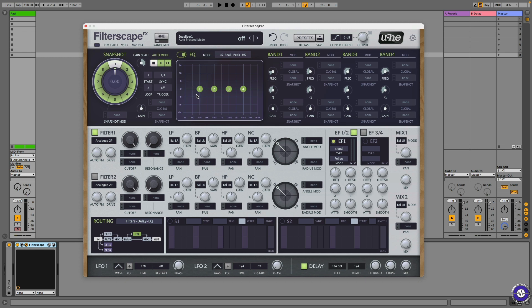What it is, is a parametric EQ, but it has a lot of modulation capabilities. I have a bit of a pad here. Let's add some EQ to it.